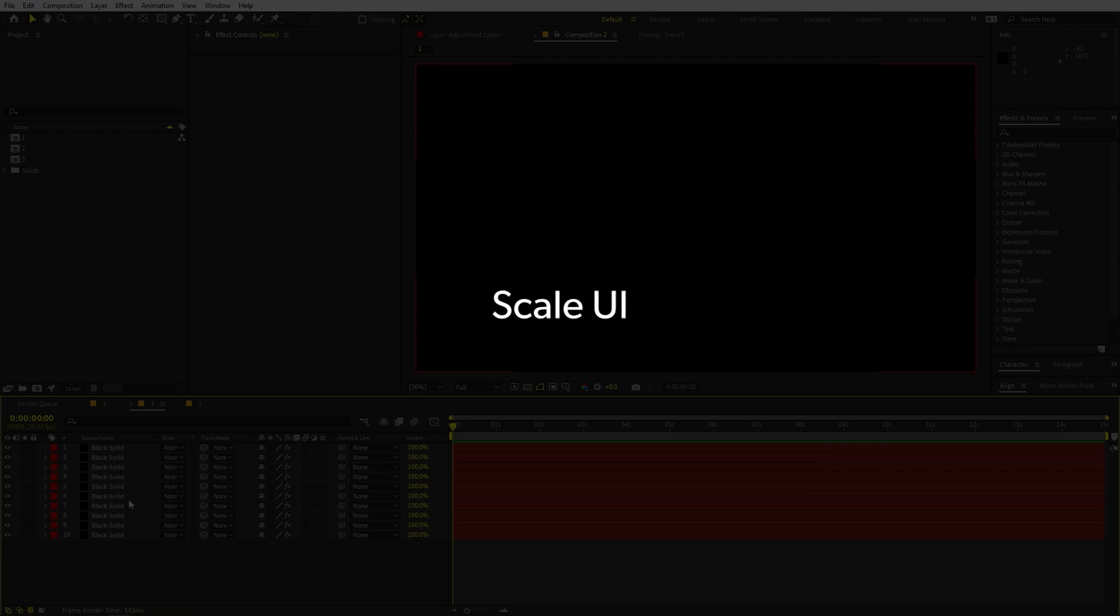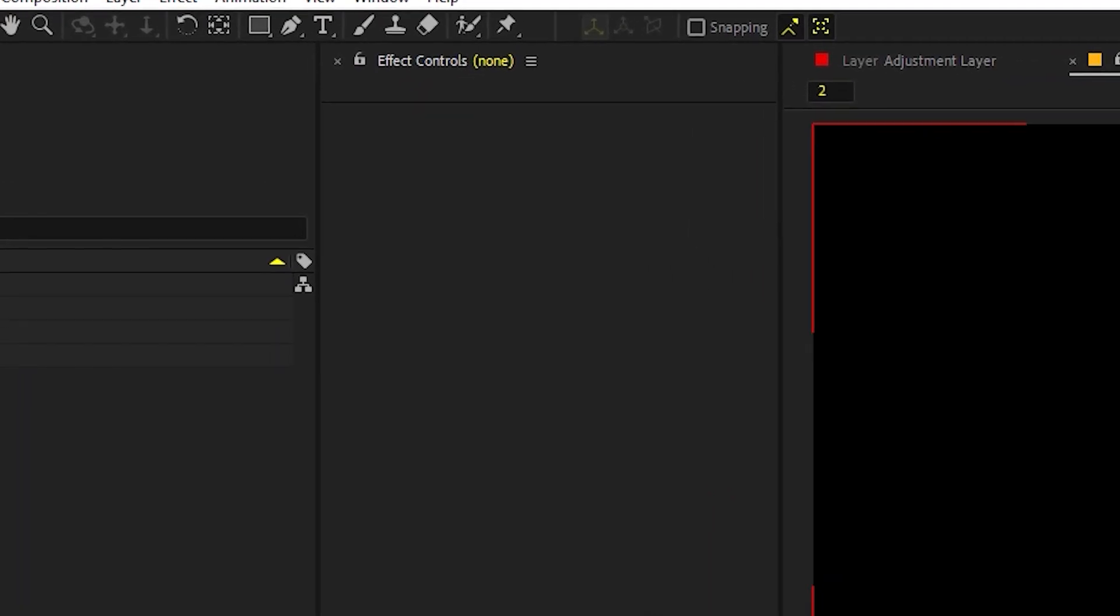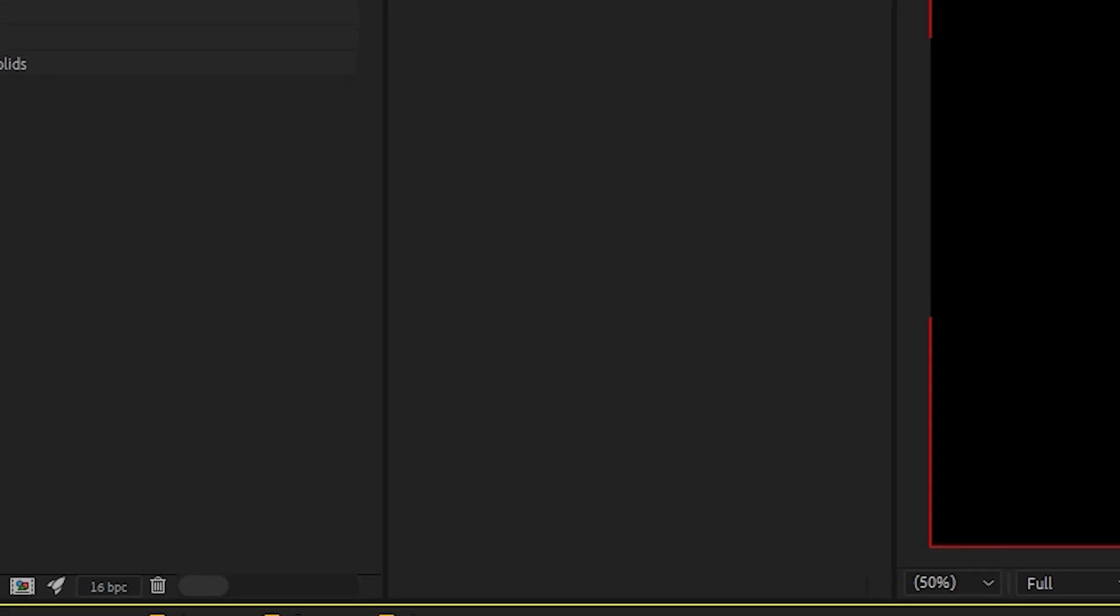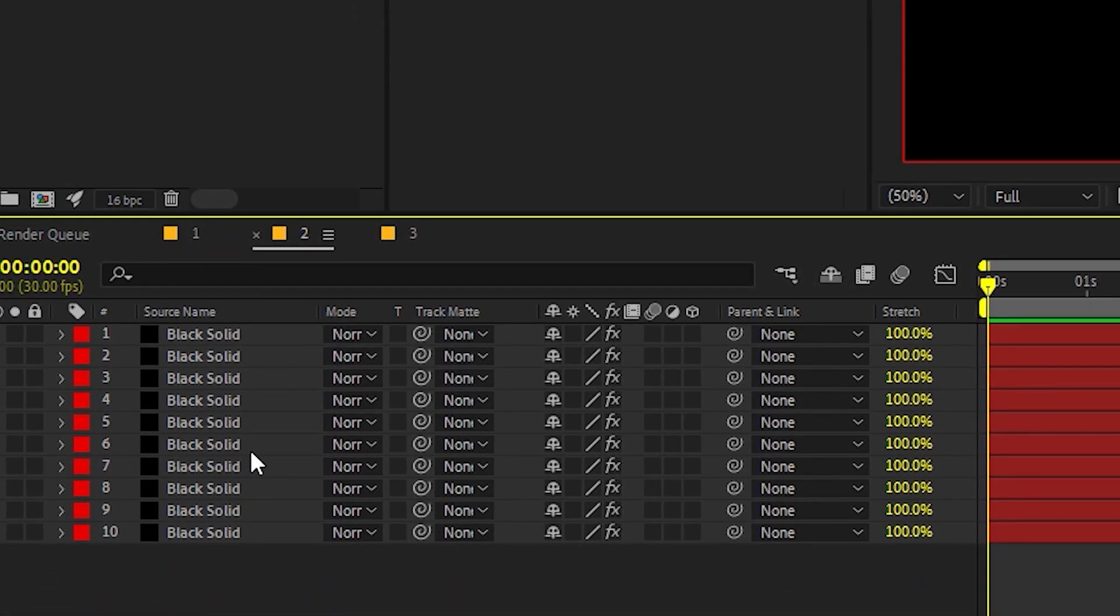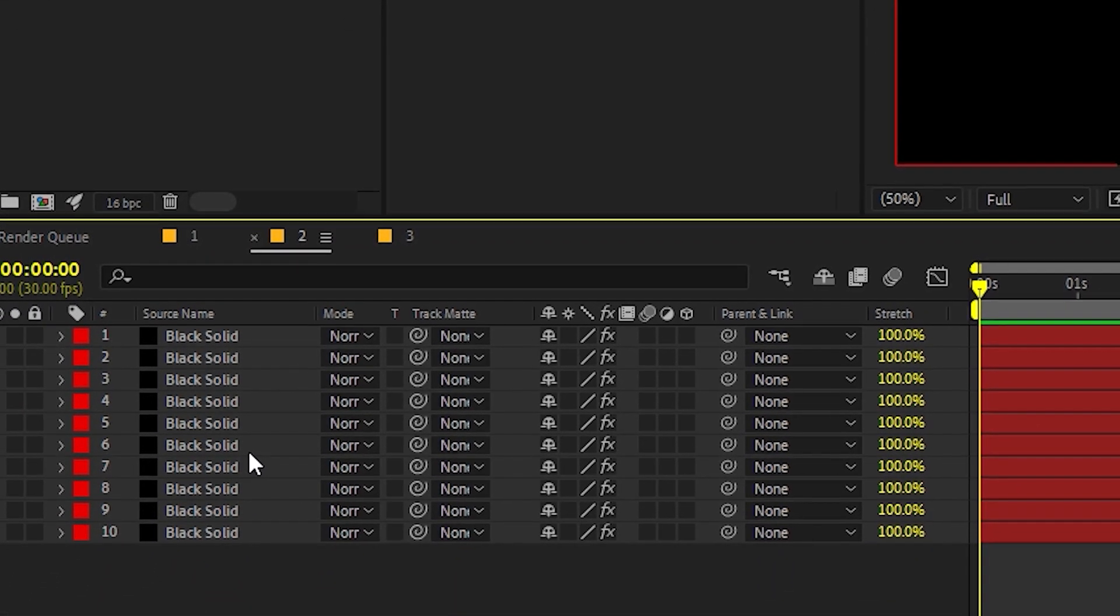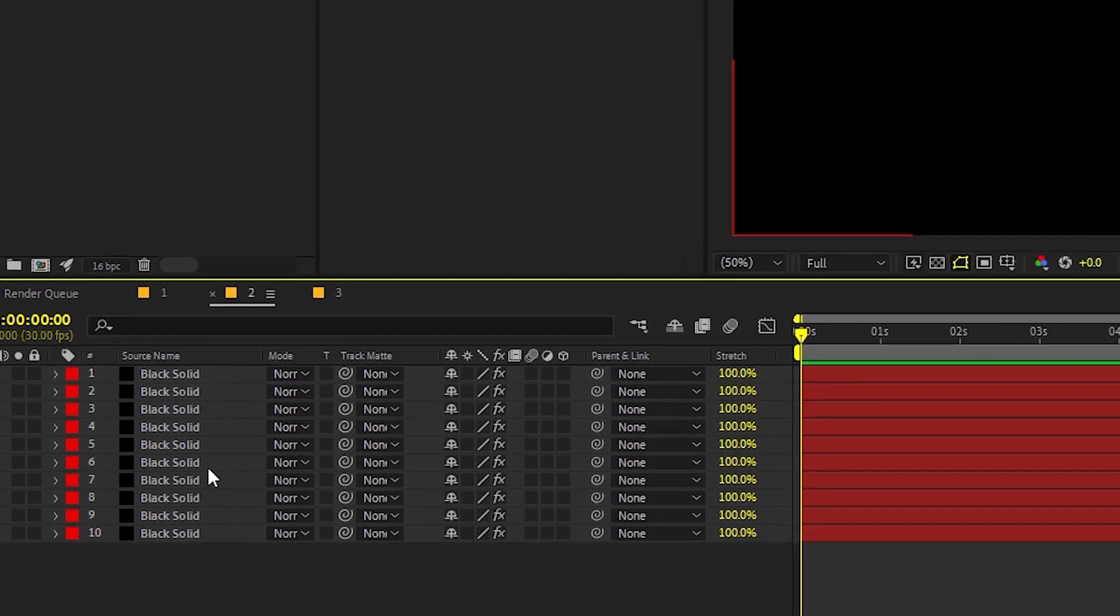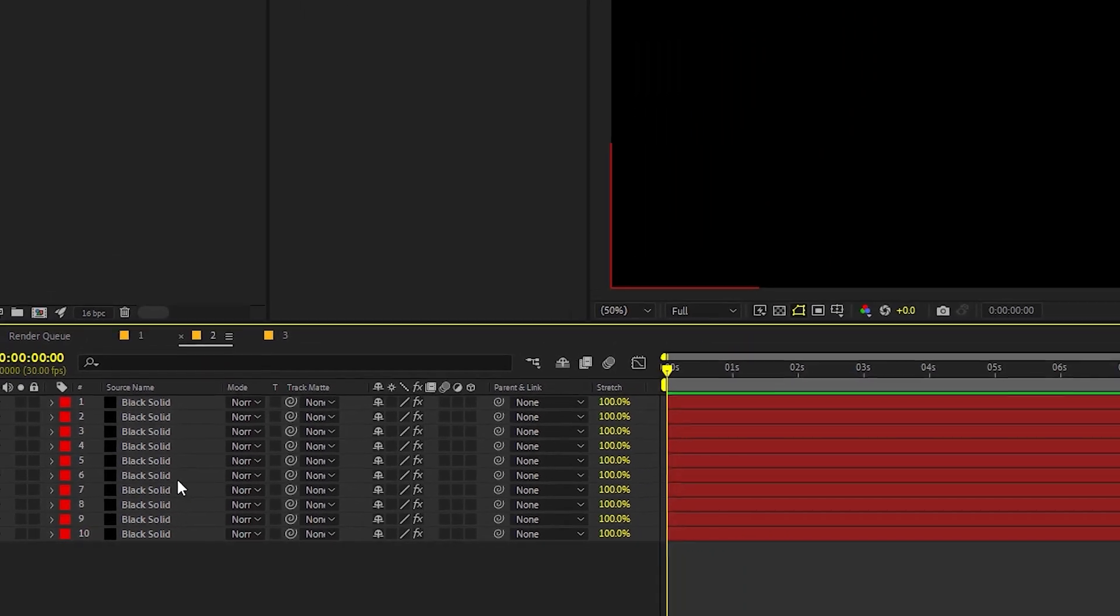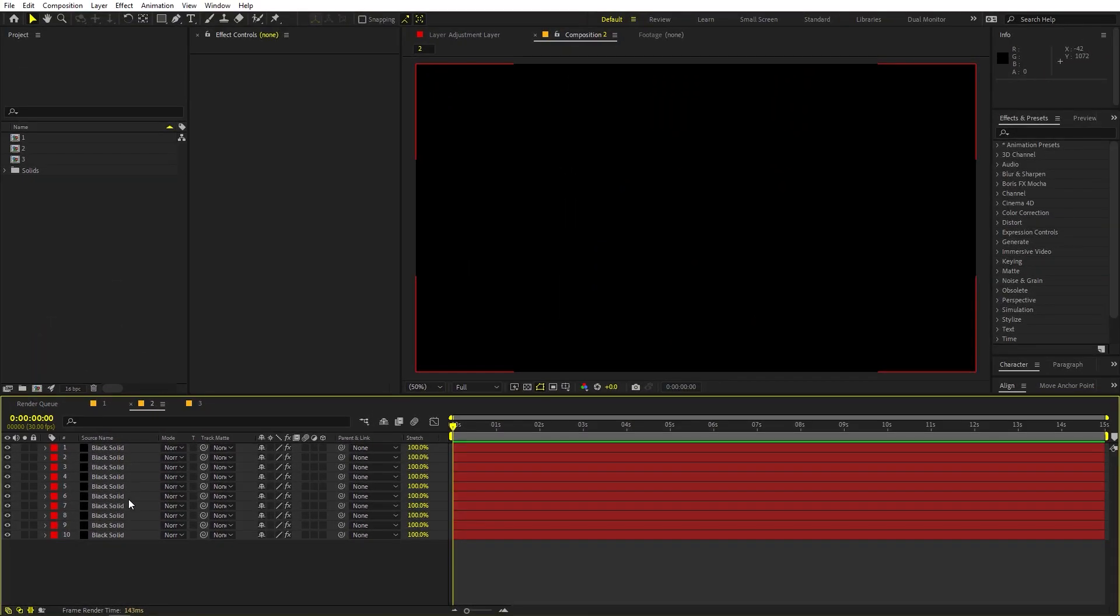Now the next feature that a lot of people want is scale UI. Since you know that After Effects is a very complex program, and you can see that there are a bunch of different small text and buttons. And sometimes it's very difficult for people who don't have perfect vision. And this is something a lot of people want to have an option so that they can scale the UI elements so that they can see the options clearly.